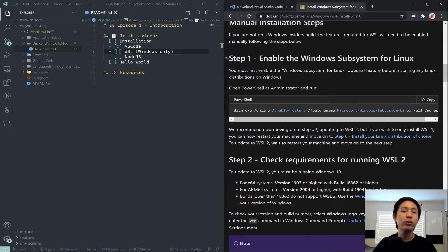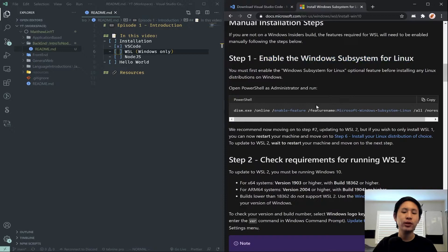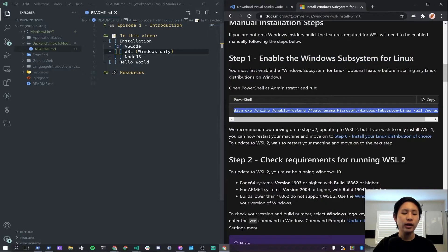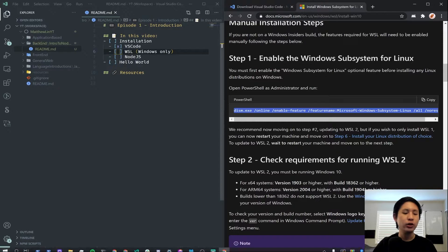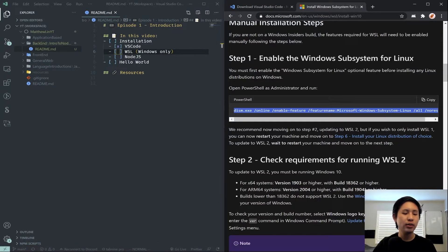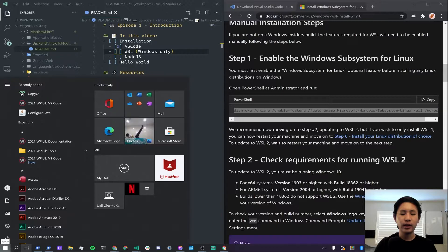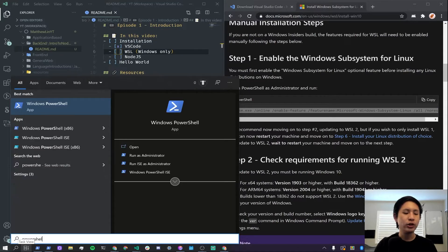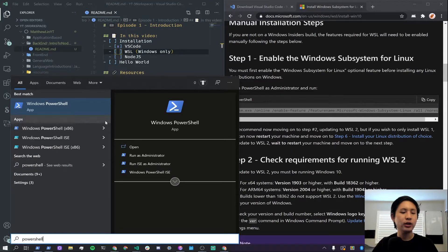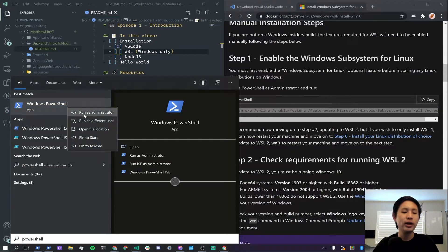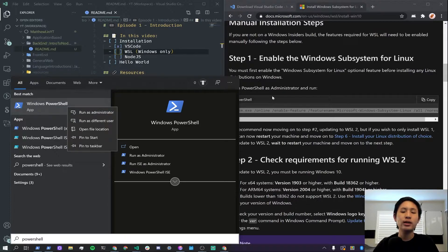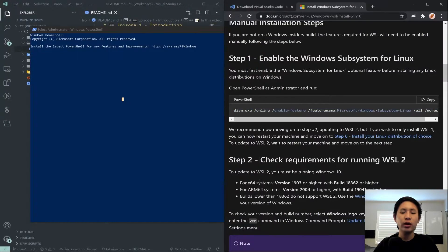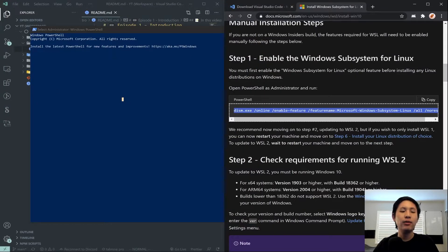Just go through manually. First step, enable the Windows subsystem for Linux. You want to copy all of this code here. And then you actually want to open a PowerShell instance. Come down to your Windows Start button and then just search up PowerShell. You'll see Windows PowerShell here. You can right-click it and hit Run as Administrator, since it says to run it as administrator.